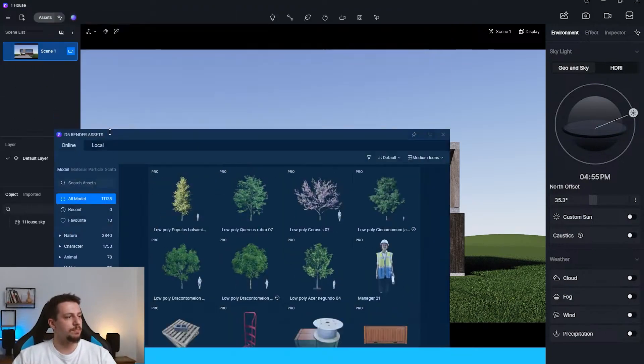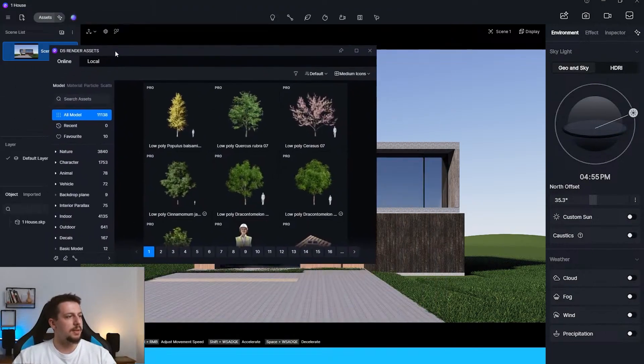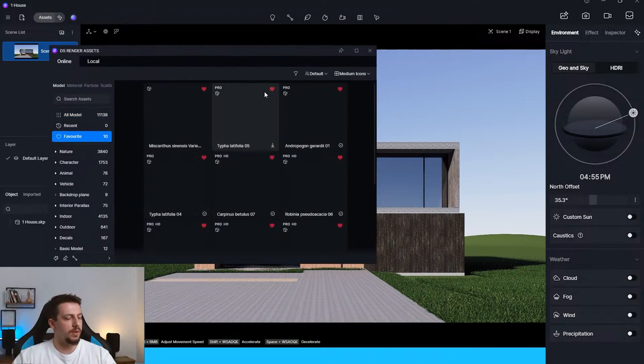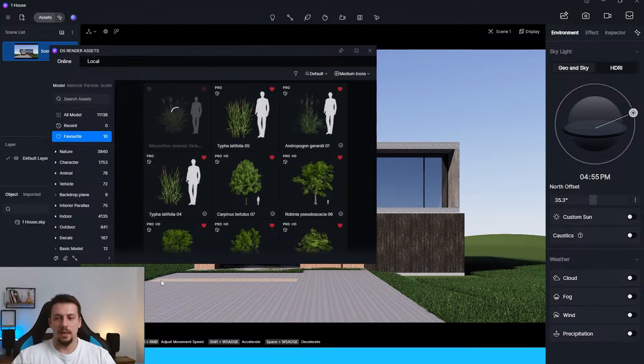We're going to add some vegetation. I think I can go here at favorites and I'm going to try some, like three, four, five of them. And we should be fine.